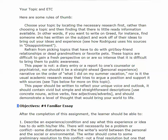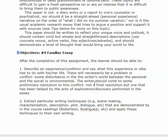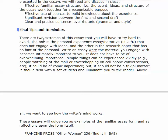I'd really like to read those kinds of papers. The paper is not a diary entry. Here are the objectives and the tips. There are two extremes of this essay that you will have to try hard to avoid: the one is the personal experience essay or narrative that does not engage with ideas, and the other is a research paper that has no hint of the personal. What you're doing is writing a familiar essay where you set the scene, get us into your topic, and tell us how your mind works around the idea.